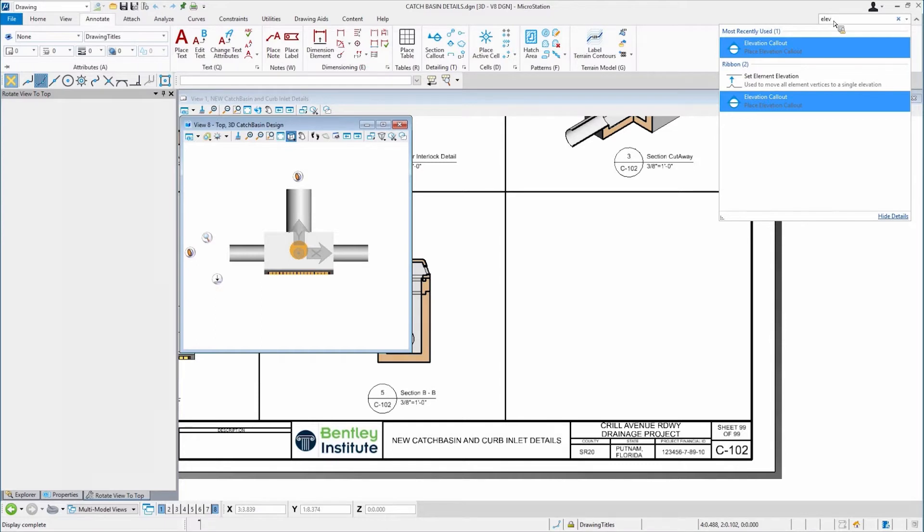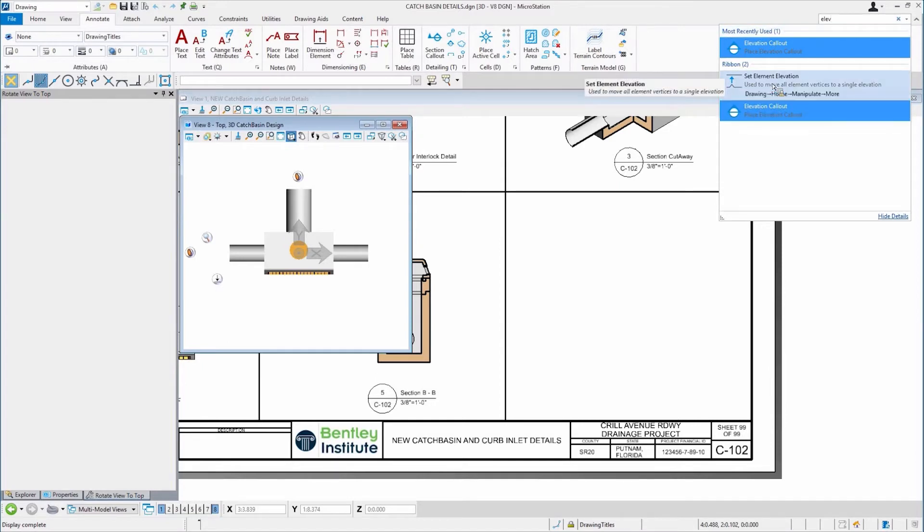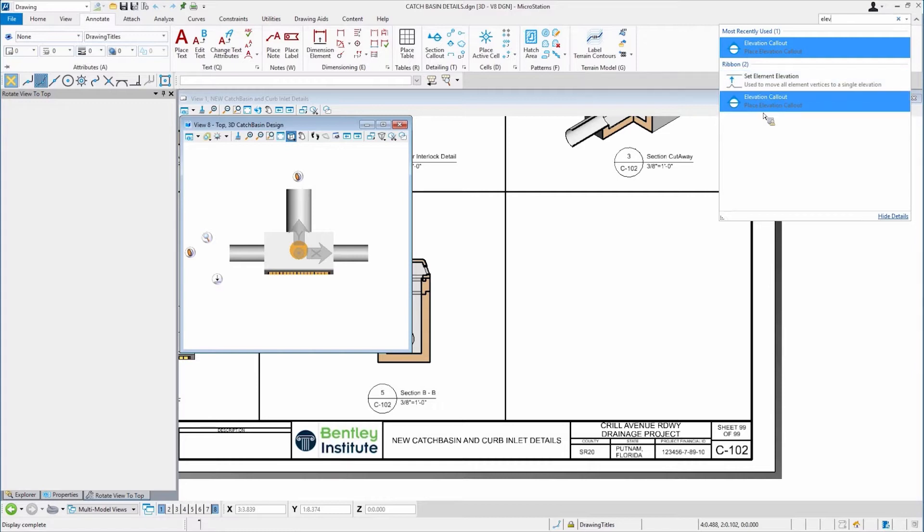First off, added to update 12 was this little tool here, set element information. This actually physically sets the elevations from the sieve tools.